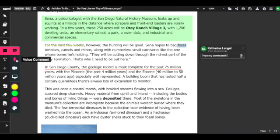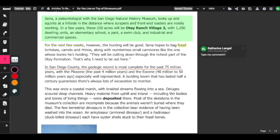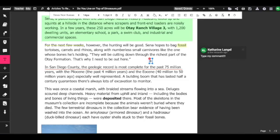Some other features: you can also add in a voice comment if you're more comfortable with voice, as well as a video comment if you want to record yourself making that comment. Another great feature is being able to add in a text box. To do that, click on the T right there, and it pops open a text box wherever you click so you can type whatever you need to. This is a great way to add comments and thoughts onto the article you're editing.